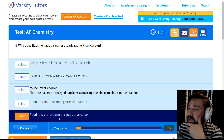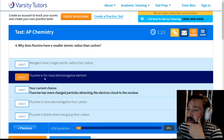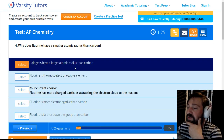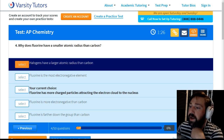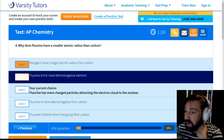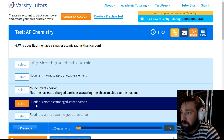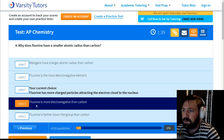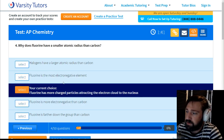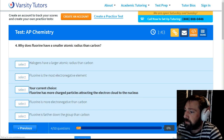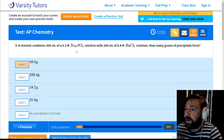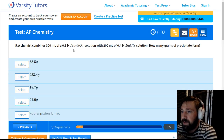Fluorine is the most electronegative element, so it has more charged particles attracting the electron cloud to the nucleus — that looks like the best answer. Halogens do not have larger atomic radii, and fluorine is not farther down the group, so our current choice still seems the best.